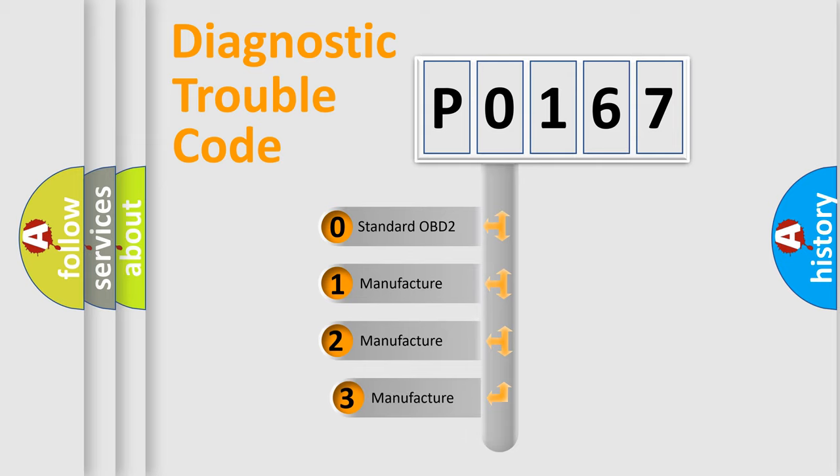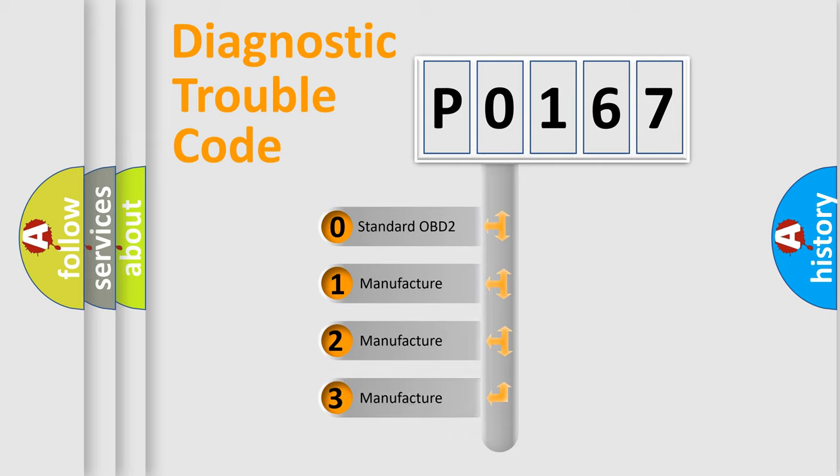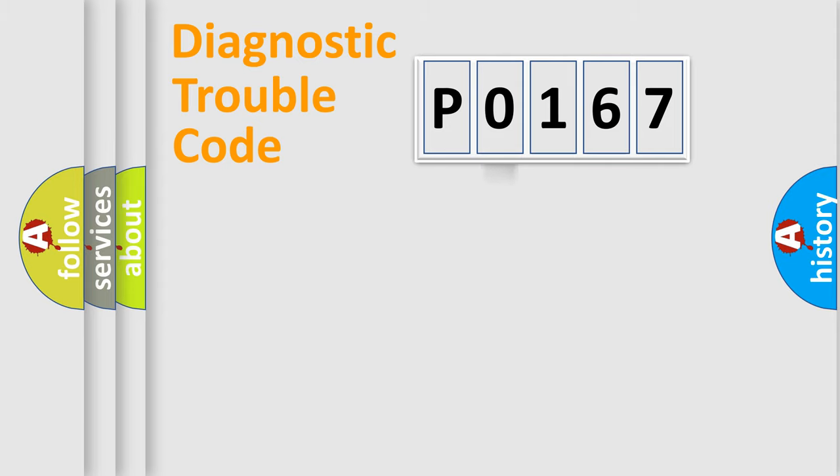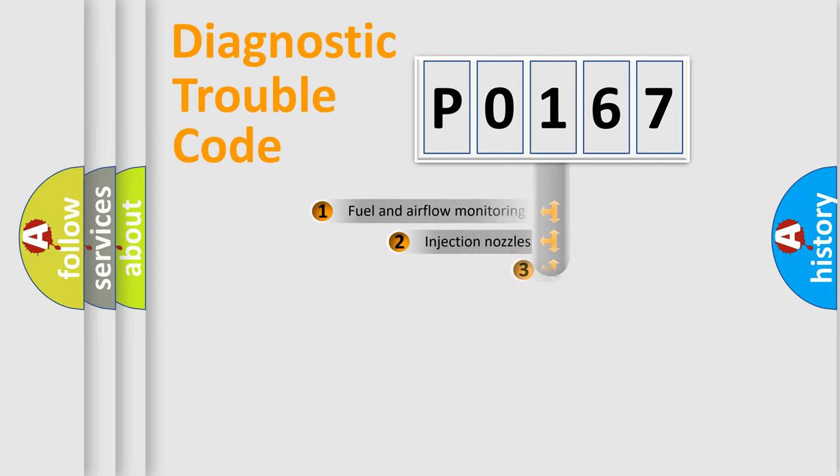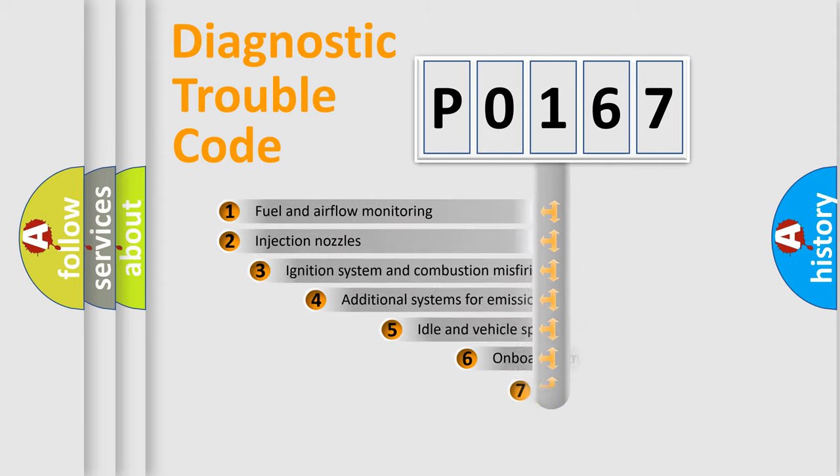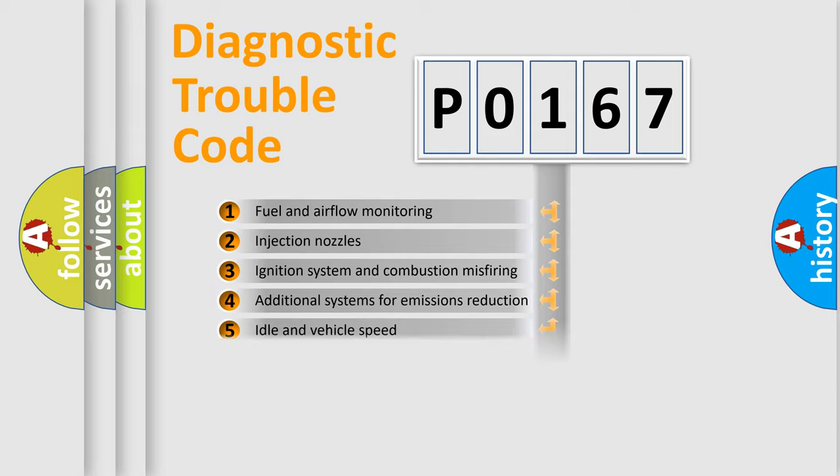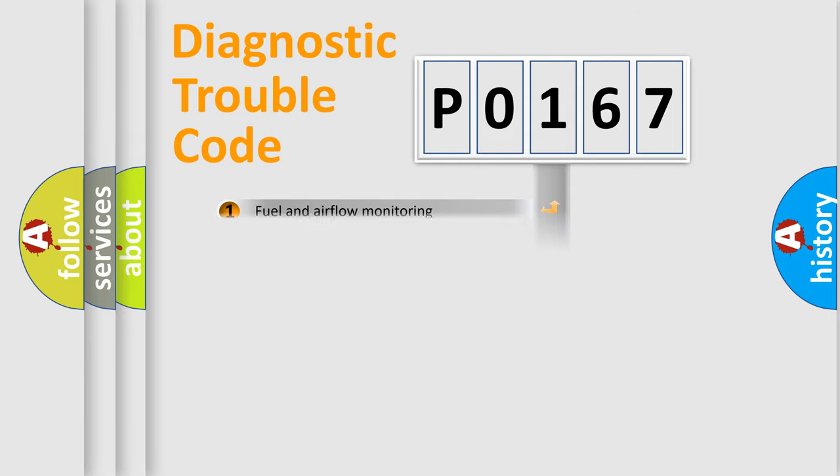If the second character is expressed as zero, it is a standardized error. In the case of numbers 1, 2, 3, it is a more precise expression of the car specific error. The third character specifies a subset of errors. The distribution shown is valid only for the standardized DTC code.